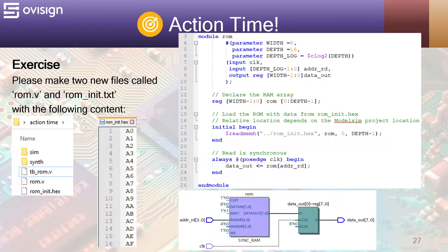Let's analyze the Verilog code for the ROM. We first declare the module parameters at lines 4 to 6. Besides the width and the depth, we also calculate the logarithm of the depth to know how to size the address read bus. At the module's instantiation, we only need to change width and depth, and depth_log will update automatically.